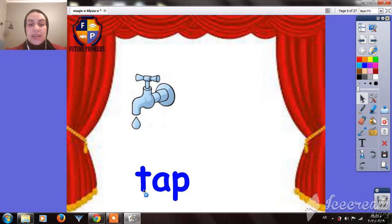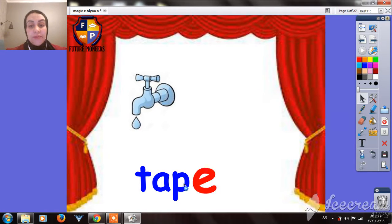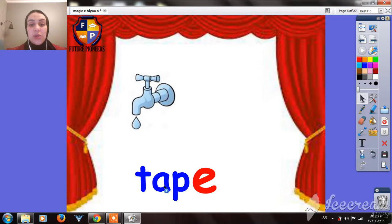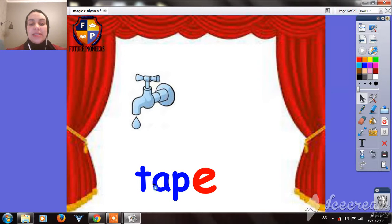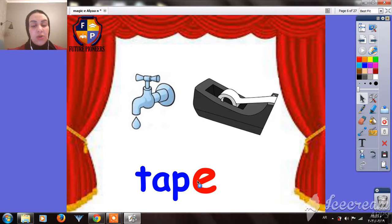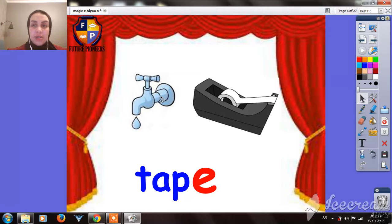Try to read this word — it's TAP. But when we have the Magic E at the end, we will say the vowel A by its name, not its sound. It will not be TAP, it will be TAPE. TAPE — it will be a very new word, a whole different word. So when we have the Magic E, we say TAPE, not TAP.